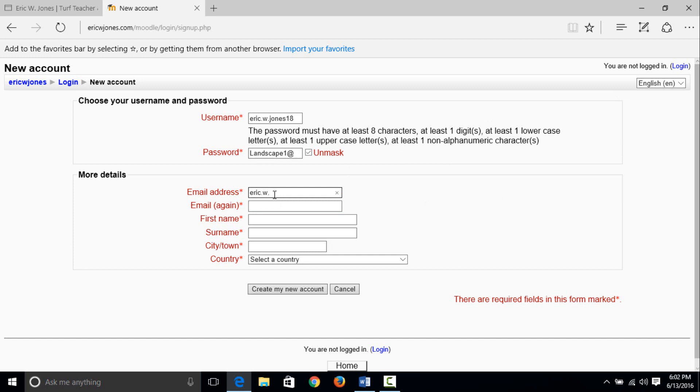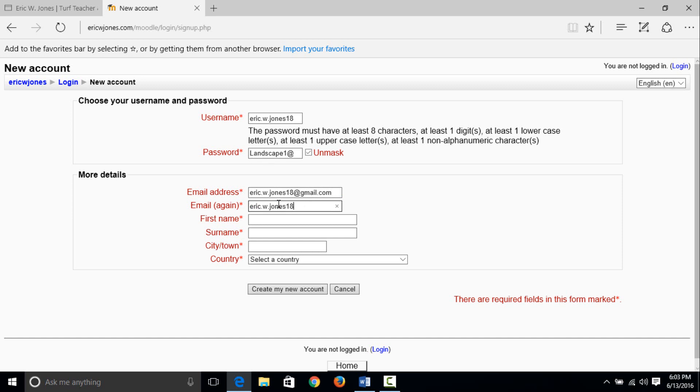You all know my email to this website and for the landscape contractors board is jonesericw at gmail, so we're going to use this one. I've already registered that one, so it's kind of hard to register twice, but I want to show you guys how to do this. You enter your email. Doesn't need to be gmail, ladies and gentlemen, it can be yahoo, hotmail, whatever you use.